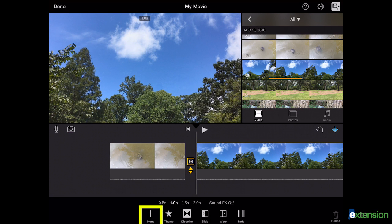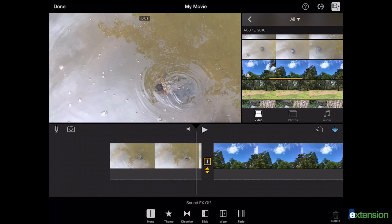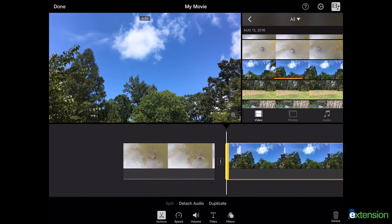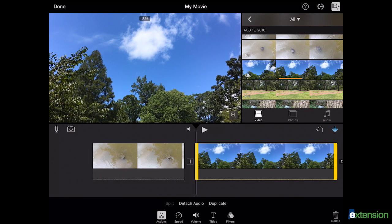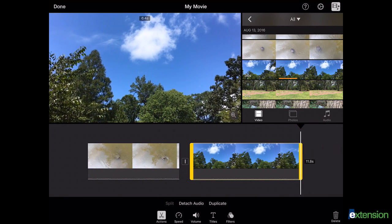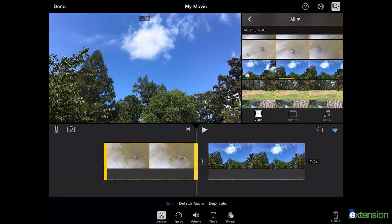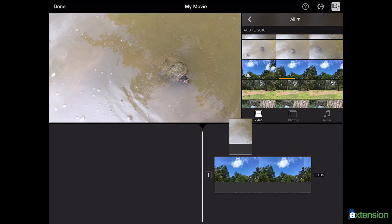After viewing the clips in the timeline, you may decide you want to make changes. To do this, select the clip you'd like to edit in your timeline. Slide the yellow bars to lengthen or shorten your clip. You may also continue to hold your finger on the clip and drag it to a different section on the timeline.